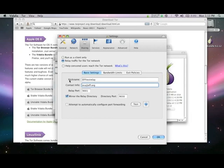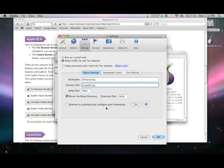You may wish to click Attempt to Automatically Configure Port Forwarding. Push the Test button to see if it works. If it does not work, please see your network administrator about setting up port forwarding. EFF has already set up port forwarding in advance, so we will not be testing this.